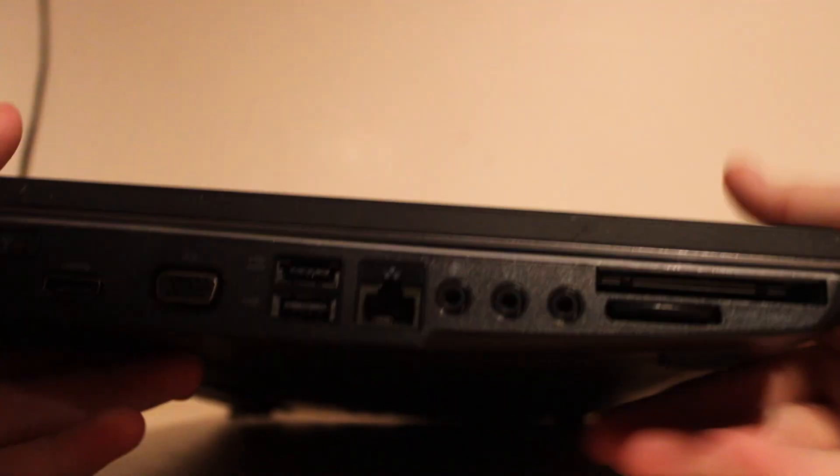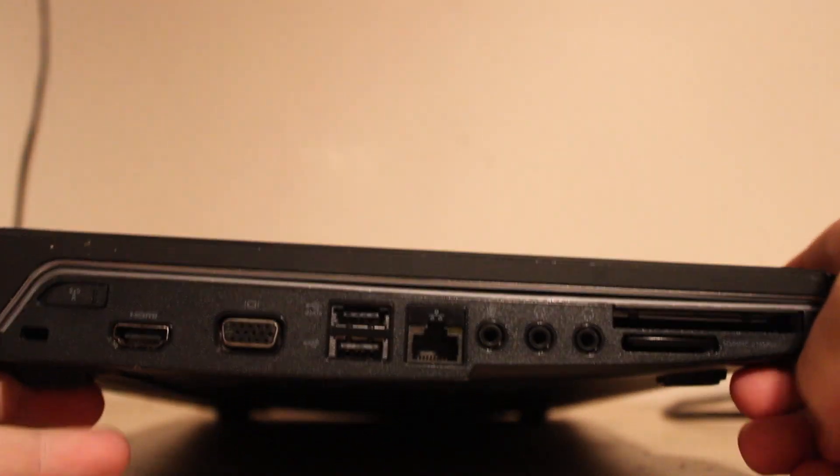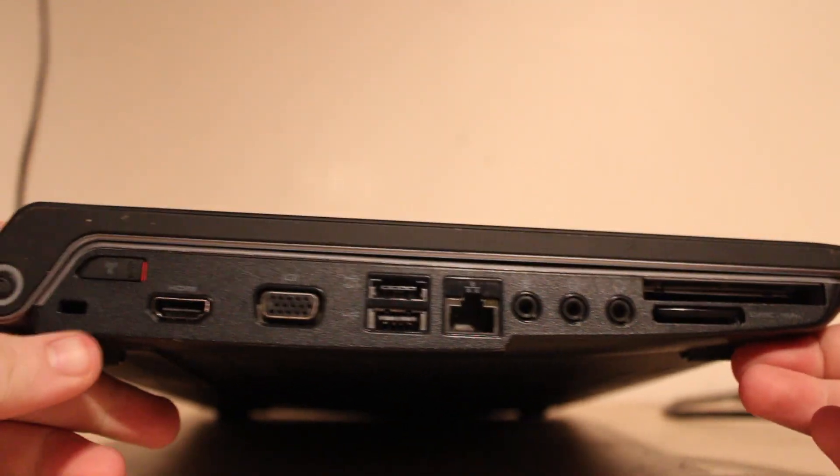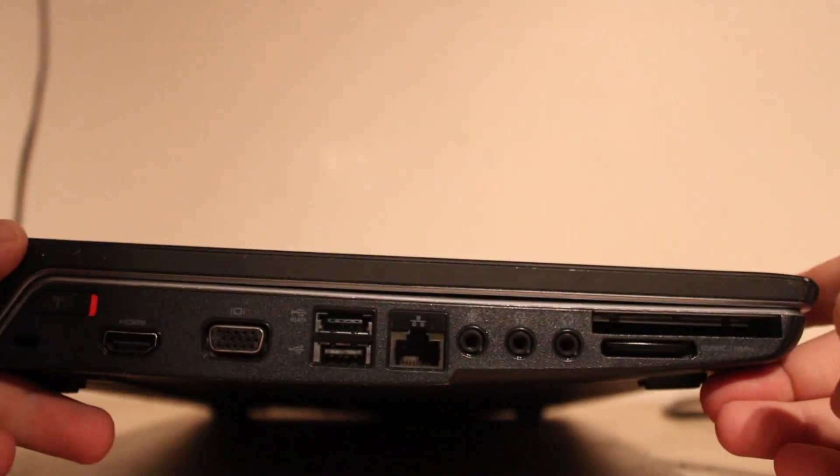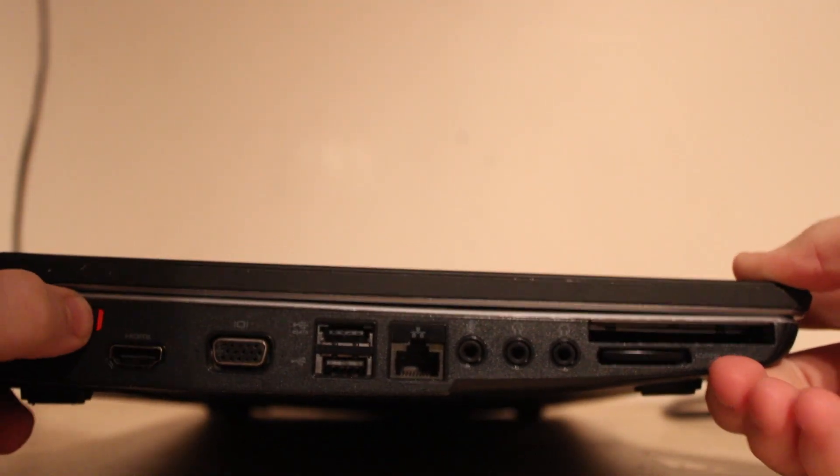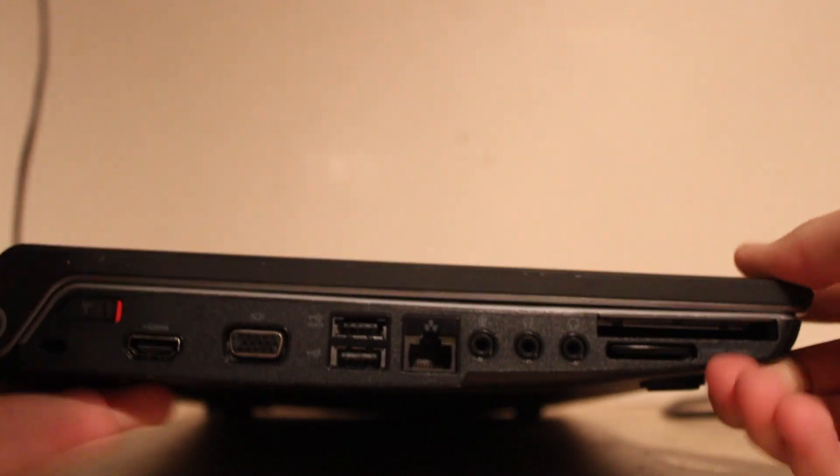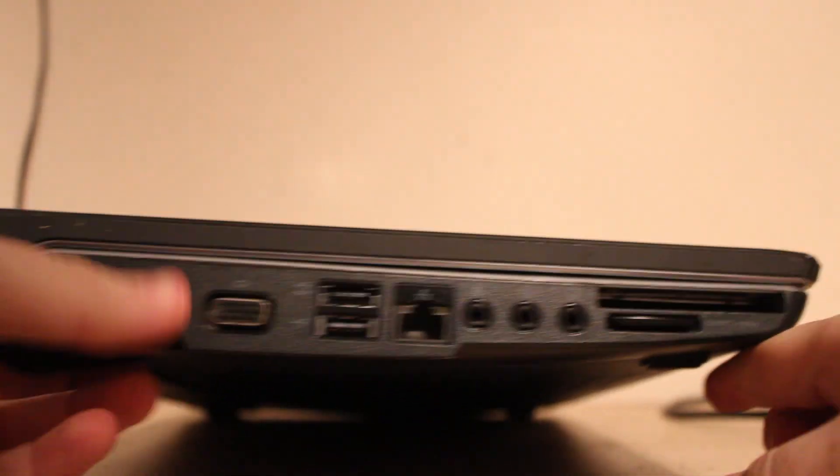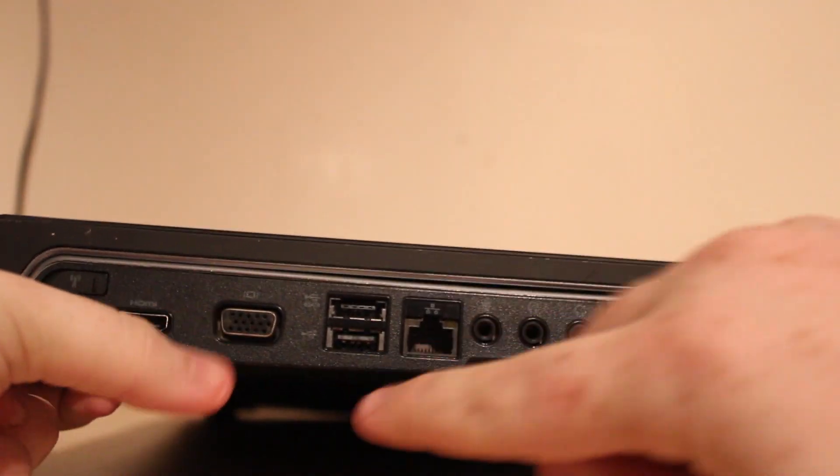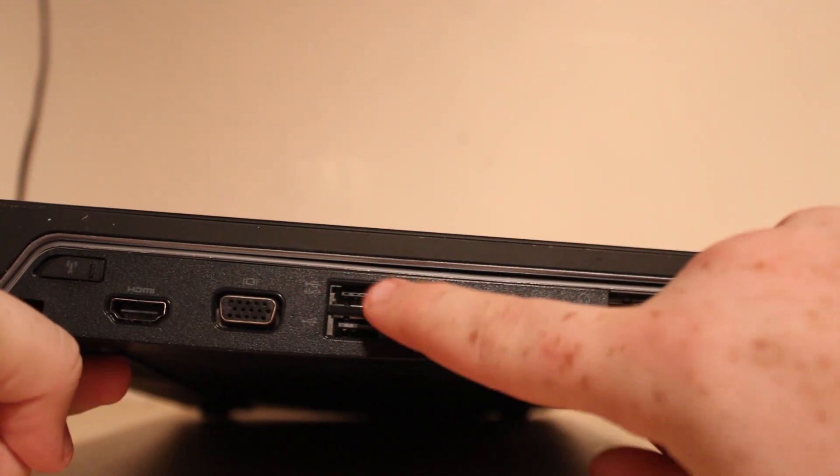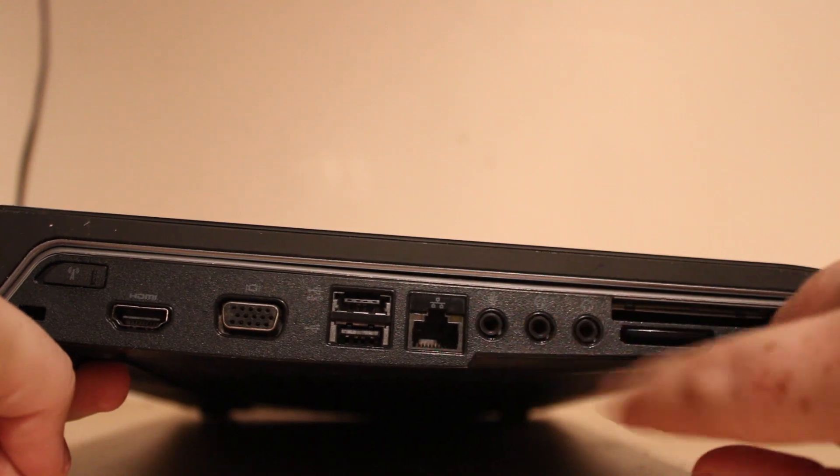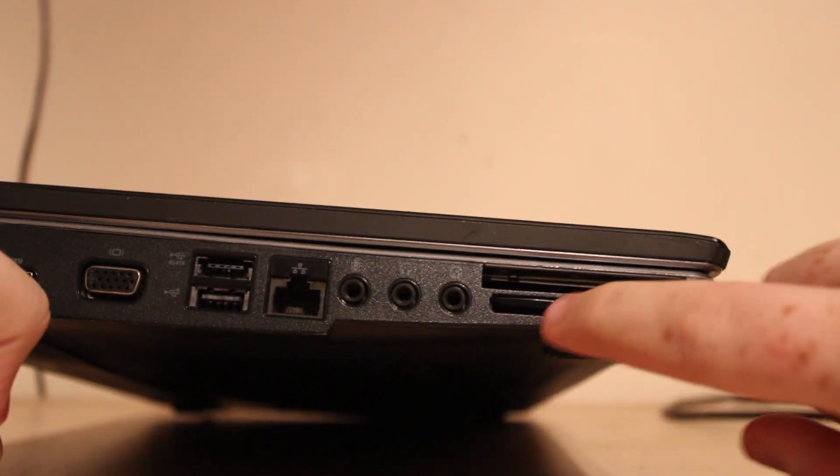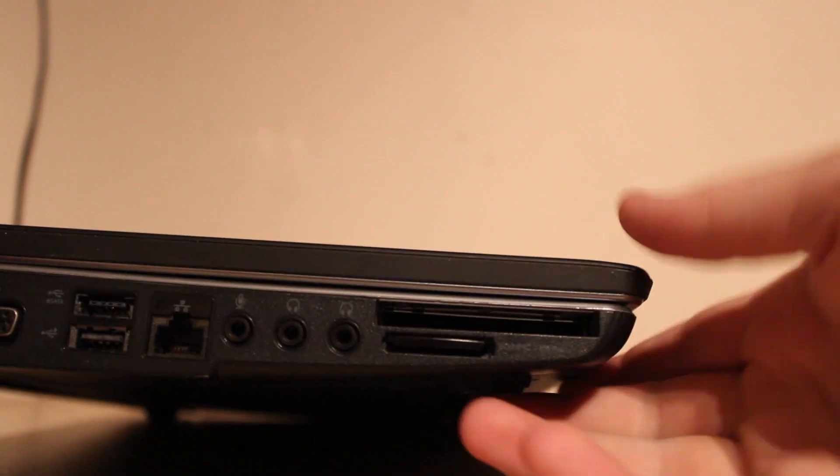Before we do that, let's have a look at the expansion. What we have here is a Kensington lock, a hardware wireless switch that's a pain in the arse to move, which is good. VGA or HDMI - VGA. One USB, one eSATA, one Ethernet, one microphone and two headphones with PCMCIA, and also SD card. That's just on one side.